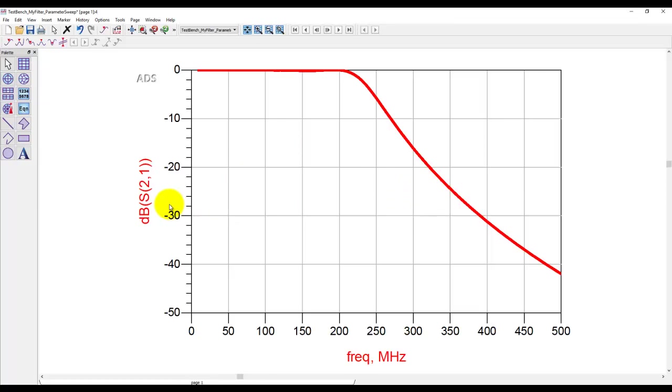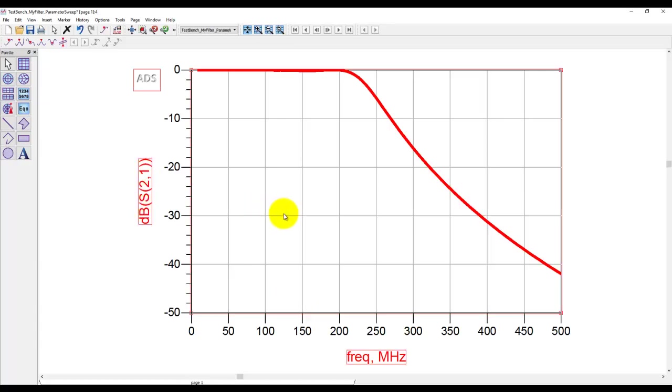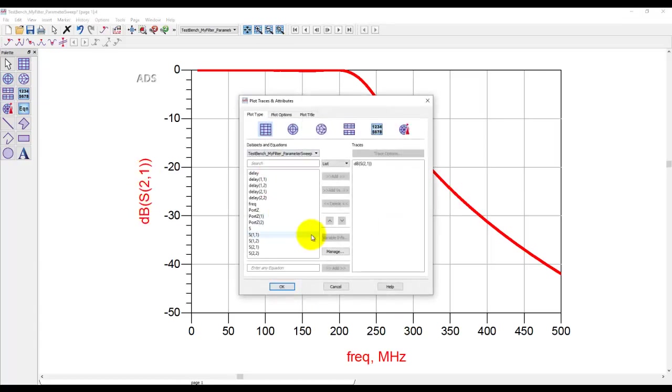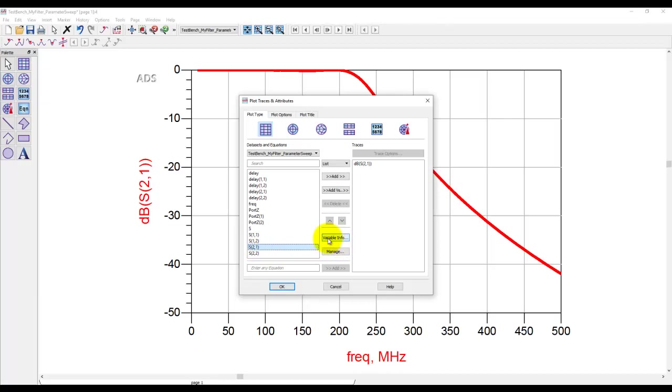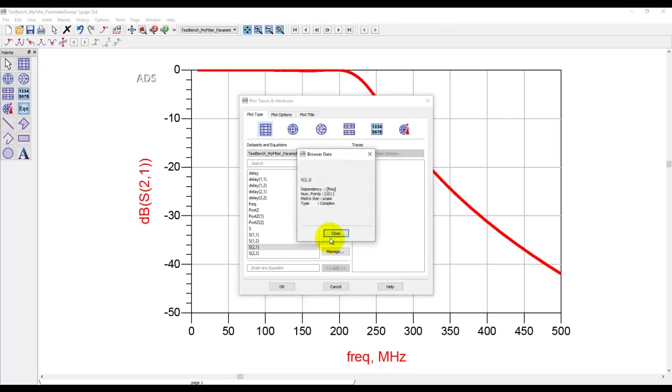Now this data already exhibits X versus Y kind of plot, that means it's already an array. If you want to find out what exactly is the array size or what parameter my S21 is dependent on, that can be very simply done. Whenever you are in this graph inserting mode and you select the measurement for which you need information, you click on variable info and it tells you S21 is dependent on frequency and the array size is 101.